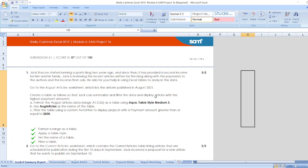First, the steps: Jack Roscoe started running a sports blog two years ago and since then it has provided a second income for him and his family. Jack is reviewing the recent articles written for the blog along with the payments to the authors and the income from ads. He asked for your help in using Excel tables to analyze the data.